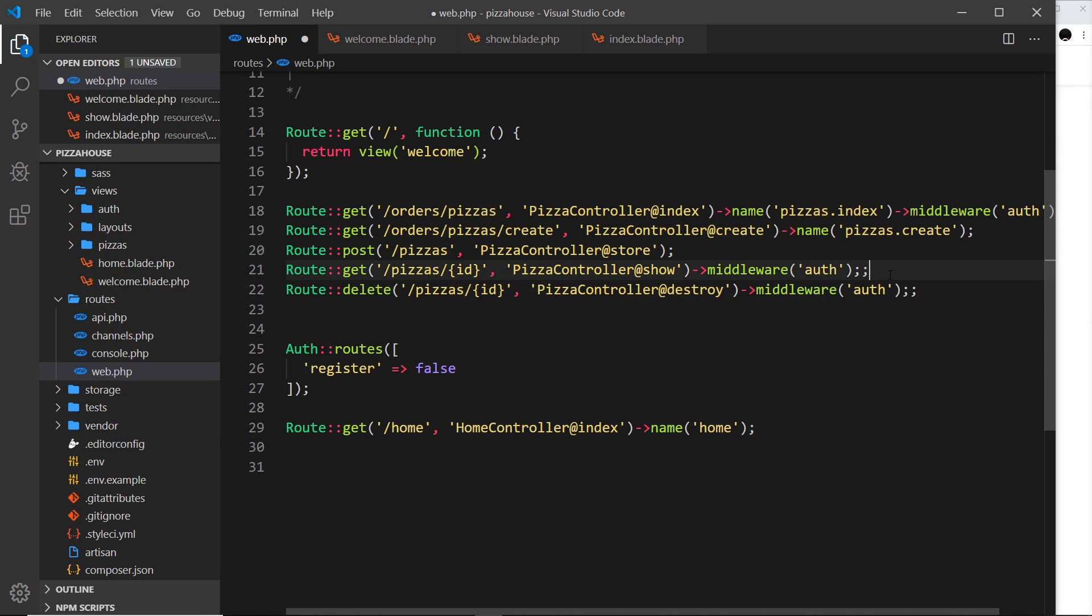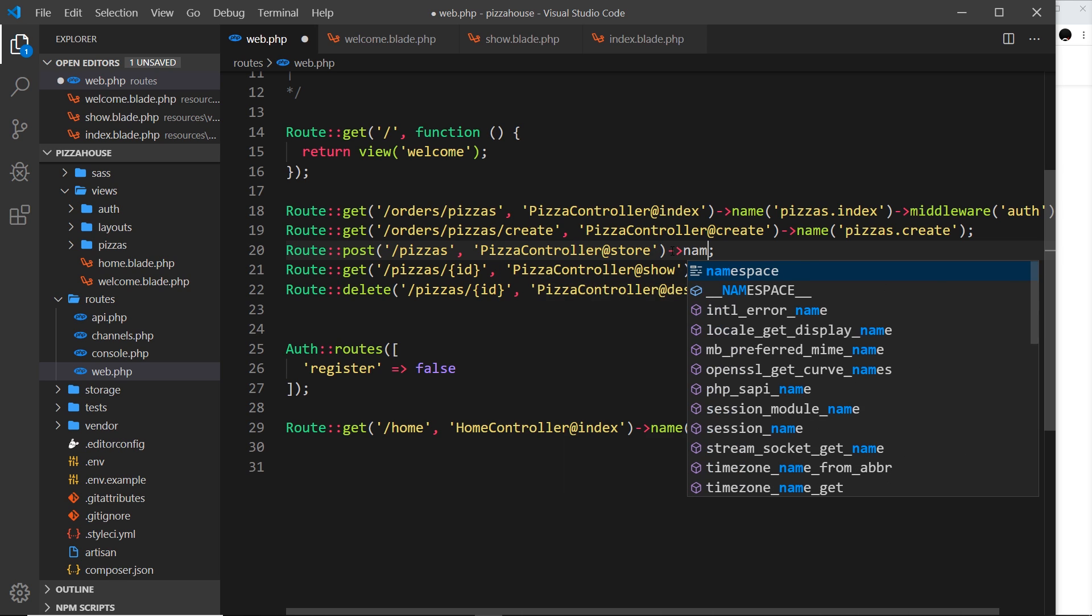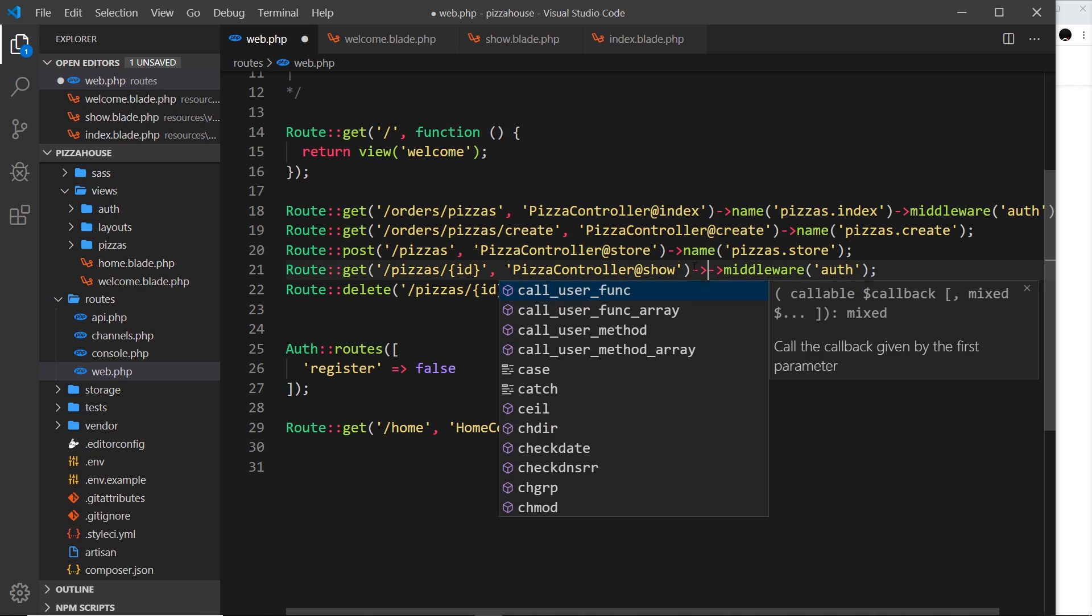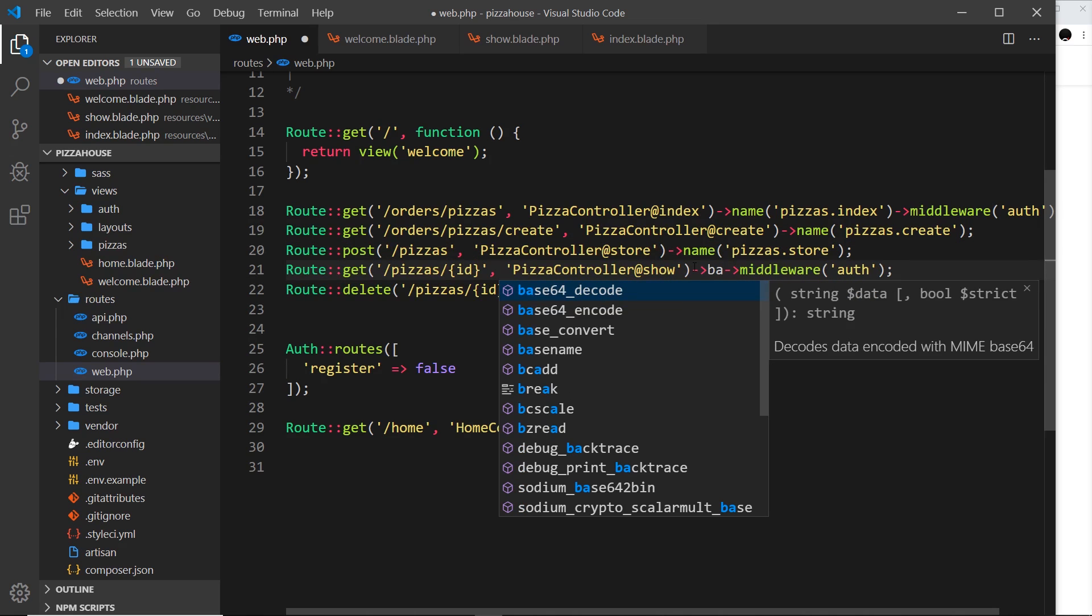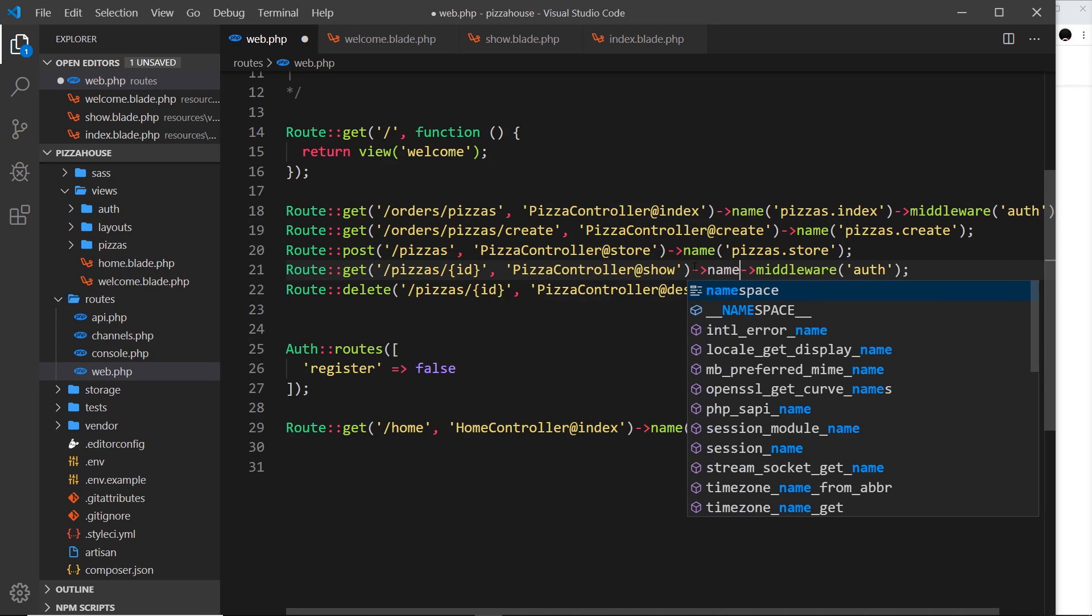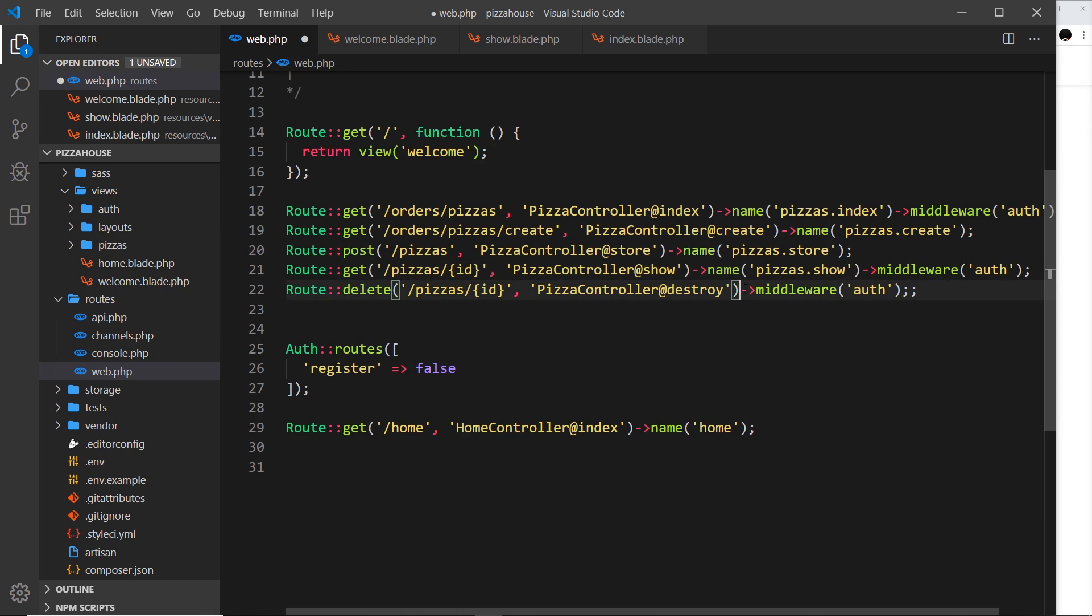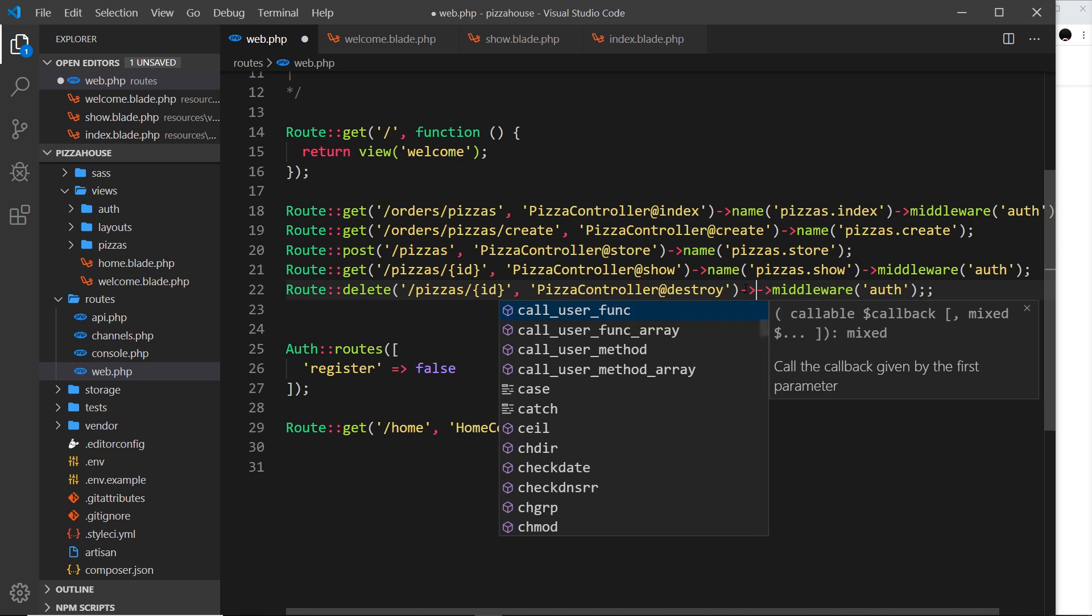So now we've done that. Imagine we wanted to update our links. And in fact, let's just add this as well to the others. So I'm going to say name for this one is the store, so pizzas.store, and then the name for this one is going to be pizzas.show.